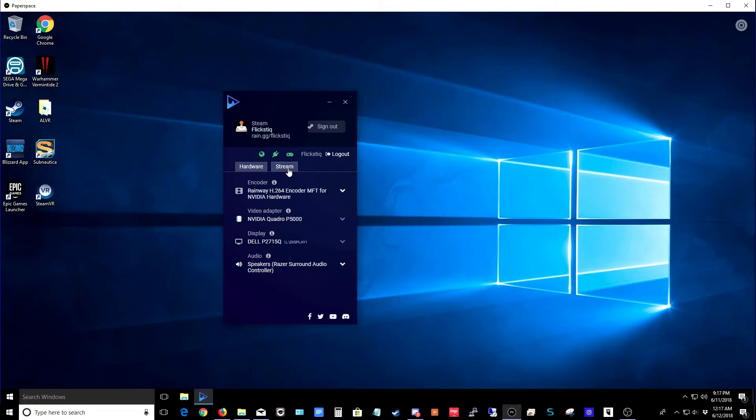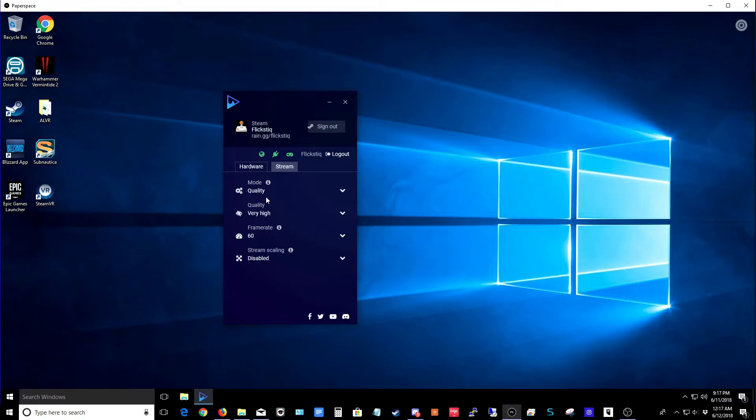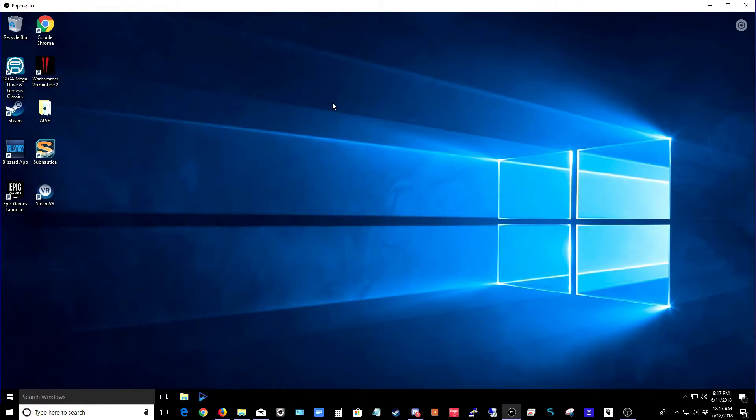And then if we go up to the stream tab, you can see that I've set it for highest quality. And then I'm using 60 FPS and I'm not using any sort of scaling at all. For screen, you can see everything's connected. I'm logged into Steam and we're basically ready to go.